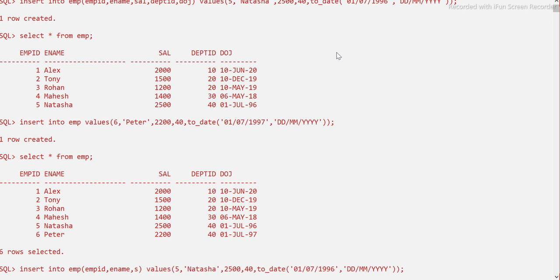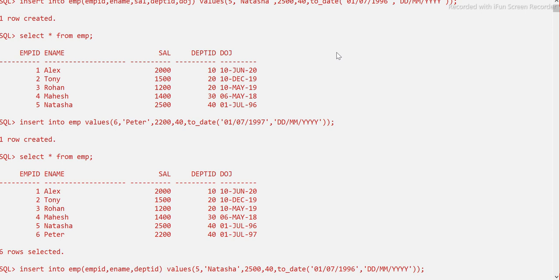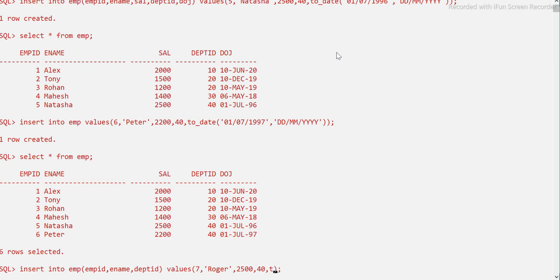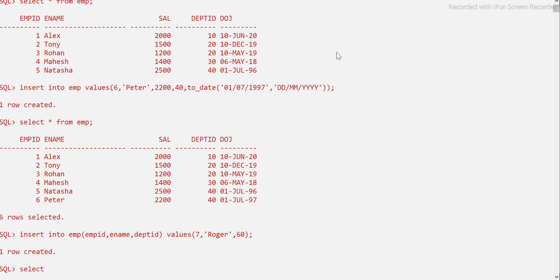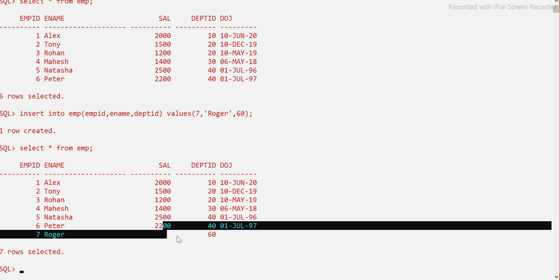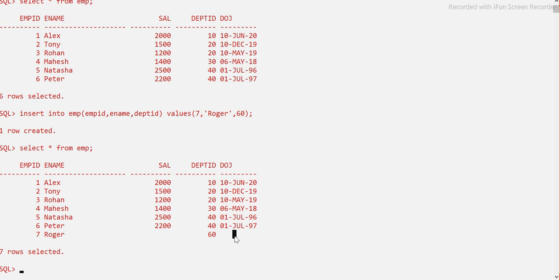Now, if you only want to insert values for specific columns — for example, EMP_ID, E_NAME, and DEPT_ID — you must specify those column names in the INSERT statement. I'll insert employee ID 7, name 'Roger', and DEPT_ID 60, omitting salary and date of joining. Running this, the record is inserted. When we select from EMP, Roger's row shows NULL for salary and date of joining.